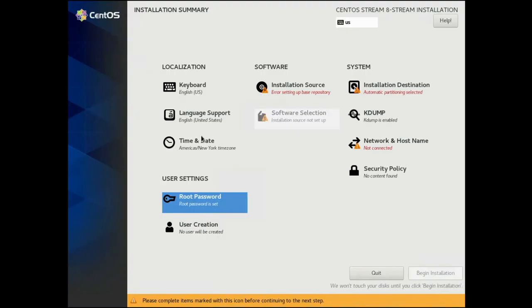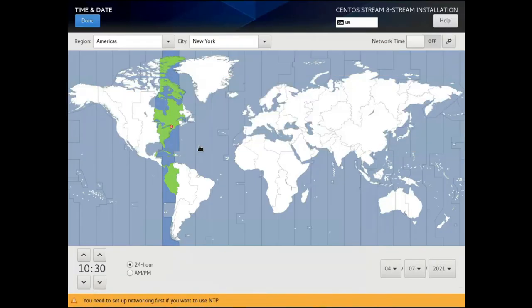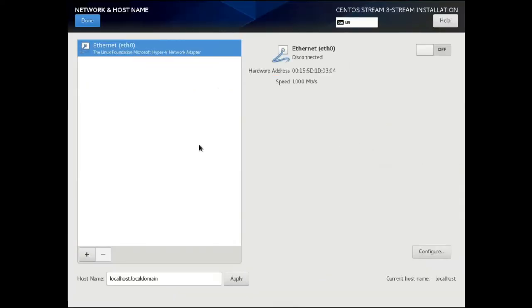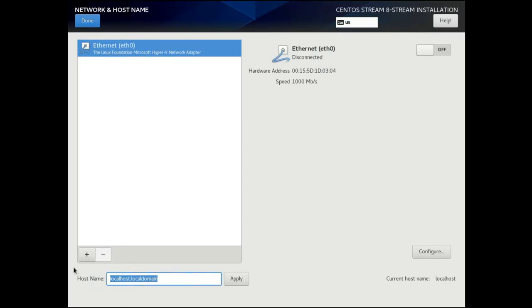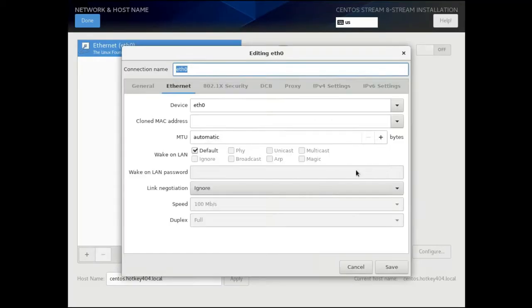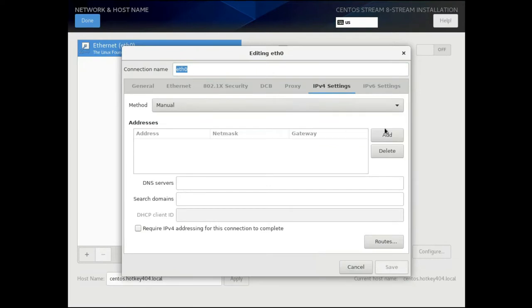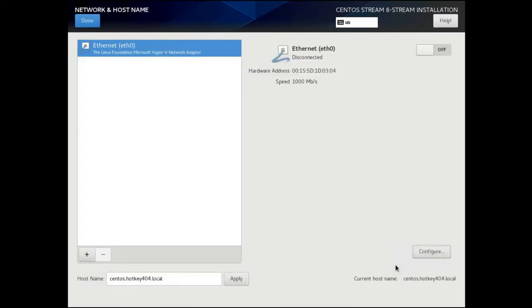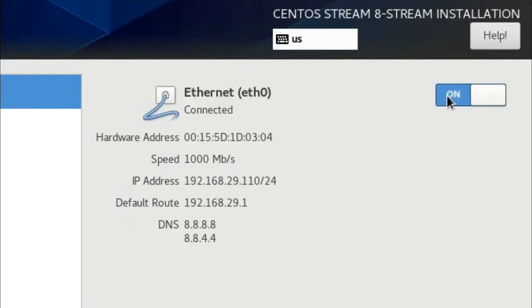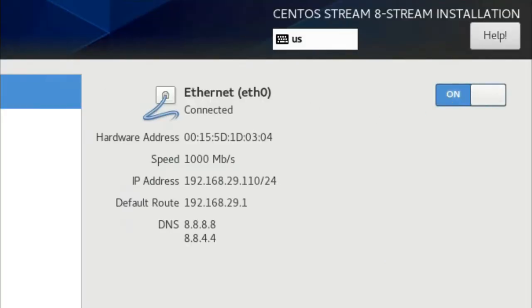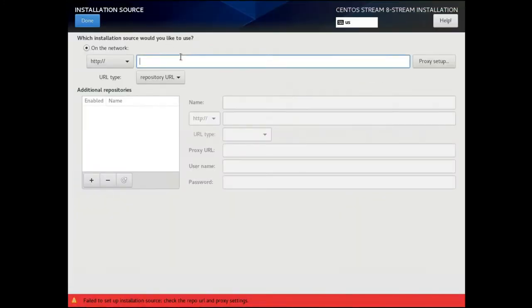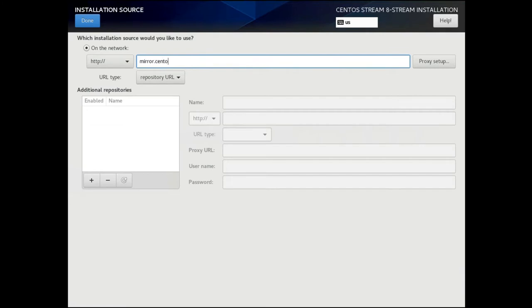It's good to set up time and date, so just click your time zone. Do some network and hostname configuration. Here we will set up our hostname, hit apply, do some IPv4 configuration with static IP address, and turn this ethernet card on. As you can see, it's connected now. We will set up a source for our installation: mirror.centos.org/centos/8-stream/BaseOS and x86_64/os.